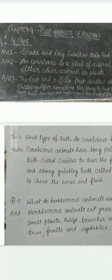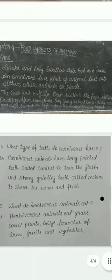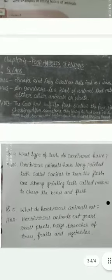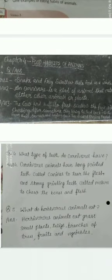Question number 5: What do herbivores animals eat? Herbivores animals eat grass, small plants, twigs, branches of trees, fruits and vegetables.